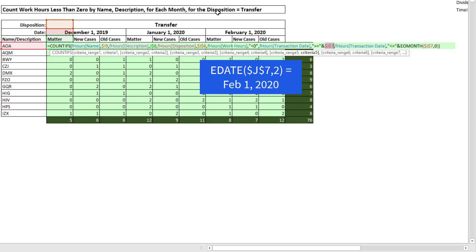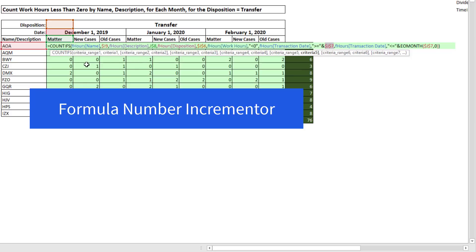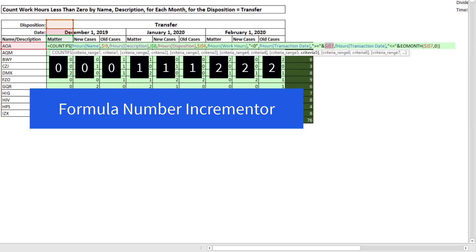So if we use edate, that means we need a formula number incrementor that gives us zeros, ones, and twos.